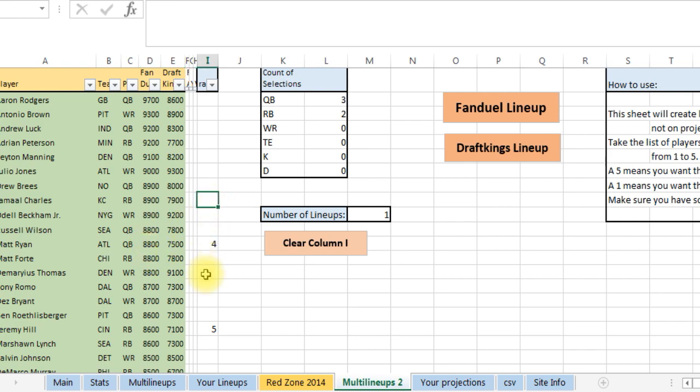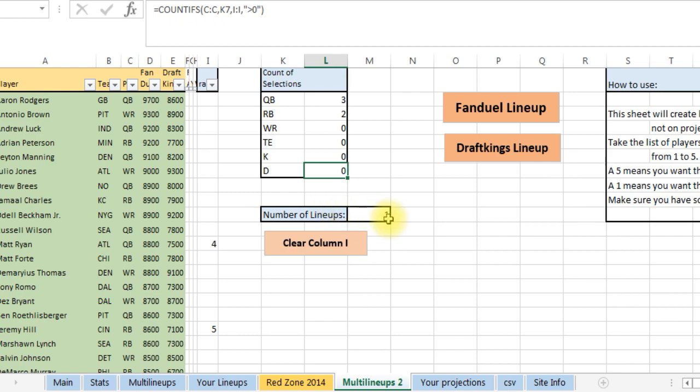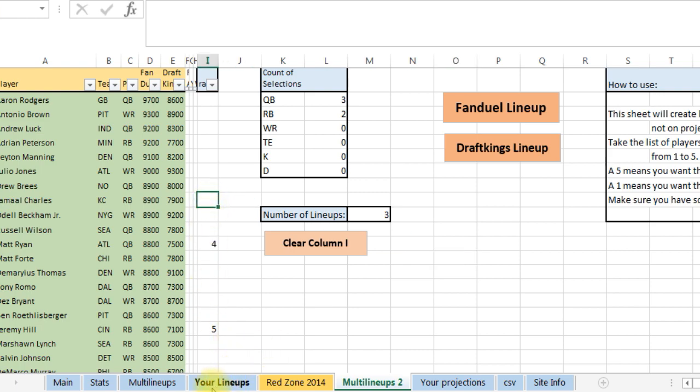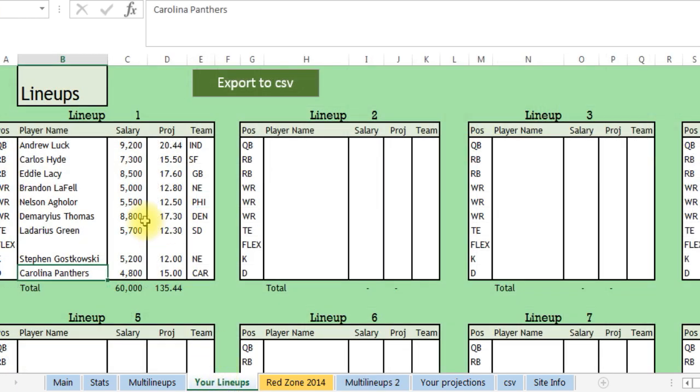So what you would do is you're going to go through here, it's going to tell you how many you have selected. You tell how many lineups you want to run, say three, you can do 10, 20. I think press FanDuel lineup or DraftKings lineup. I'm not going to run it because it would take a little bit of while for me to get this all set up. But that's how it would work, and then when it's done it's going to spit out all the lineups here.